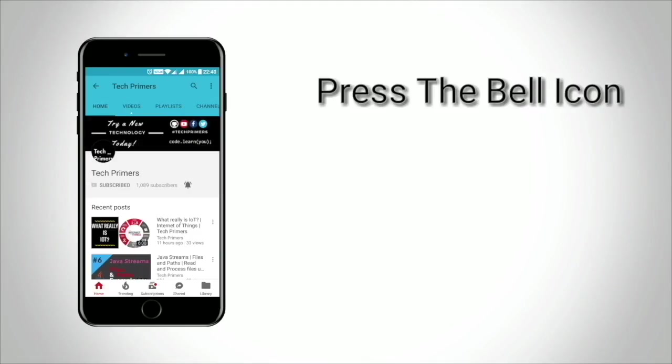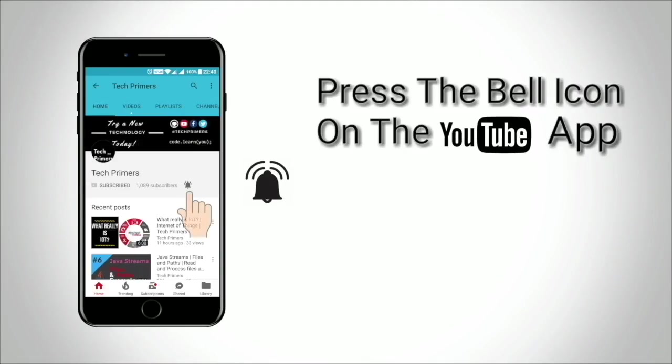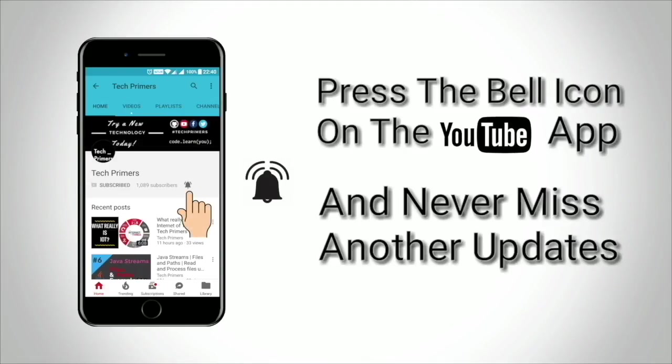Press the bell icon on the YouTube app and never miss any update from TechPrimers.